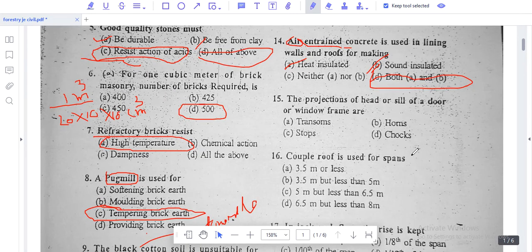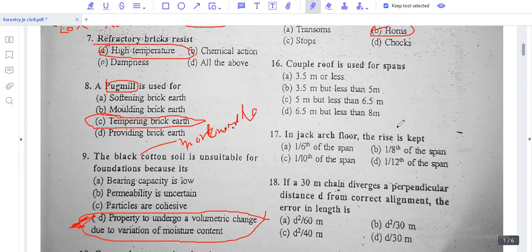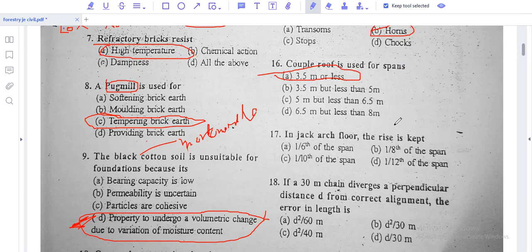Question number 15: This is the projection of the head or sill of a door or window frame. The projection of a door or window frame is called horns. This is a remembering-type question.